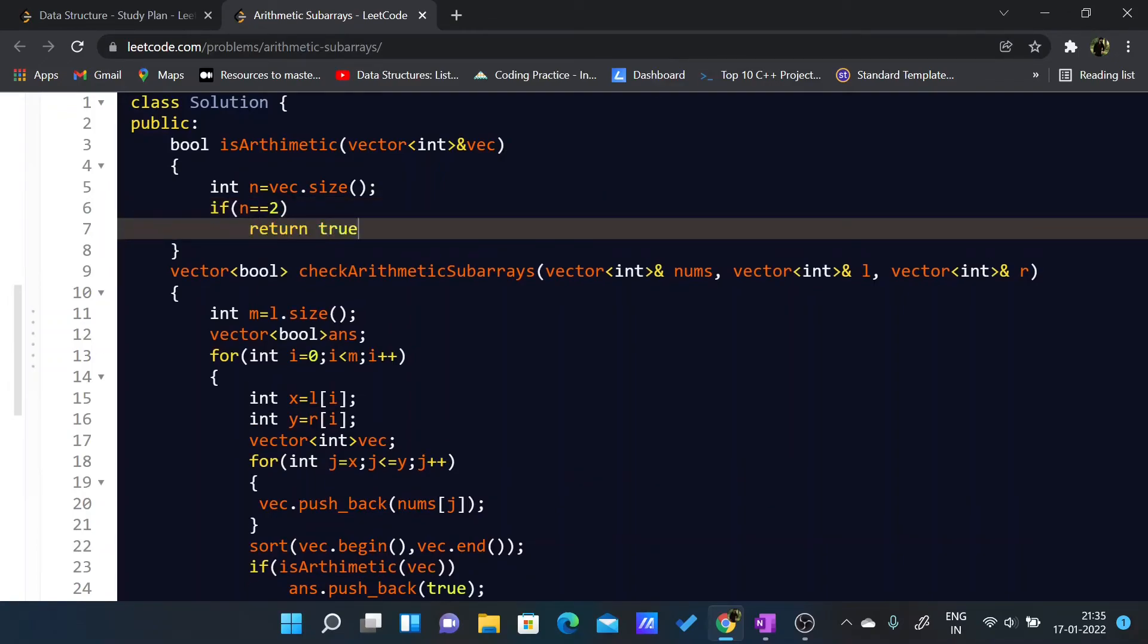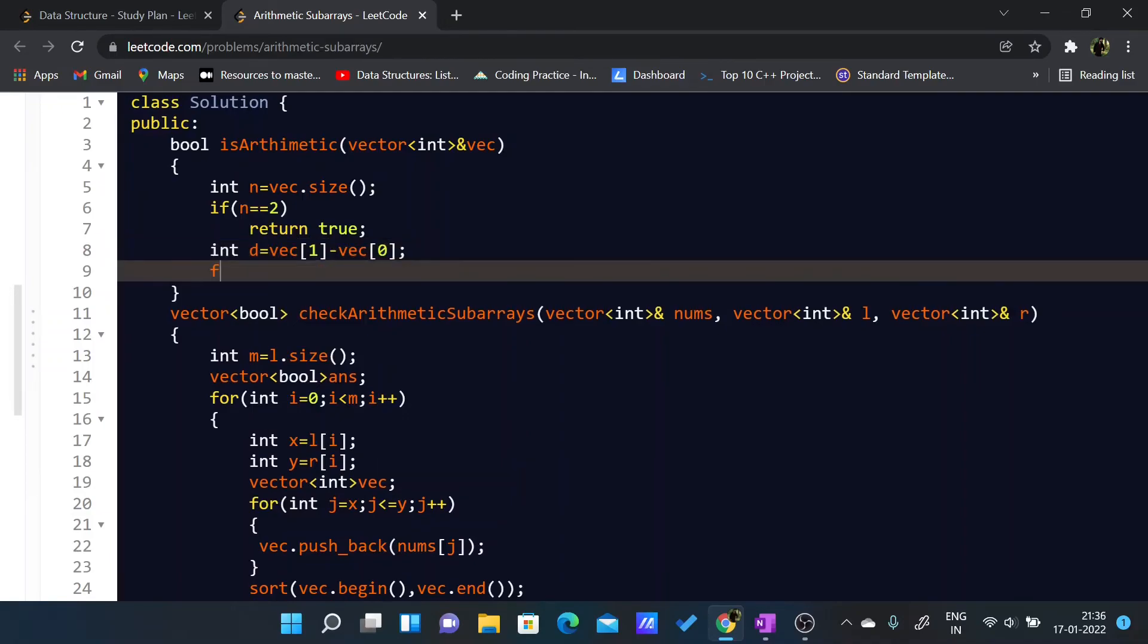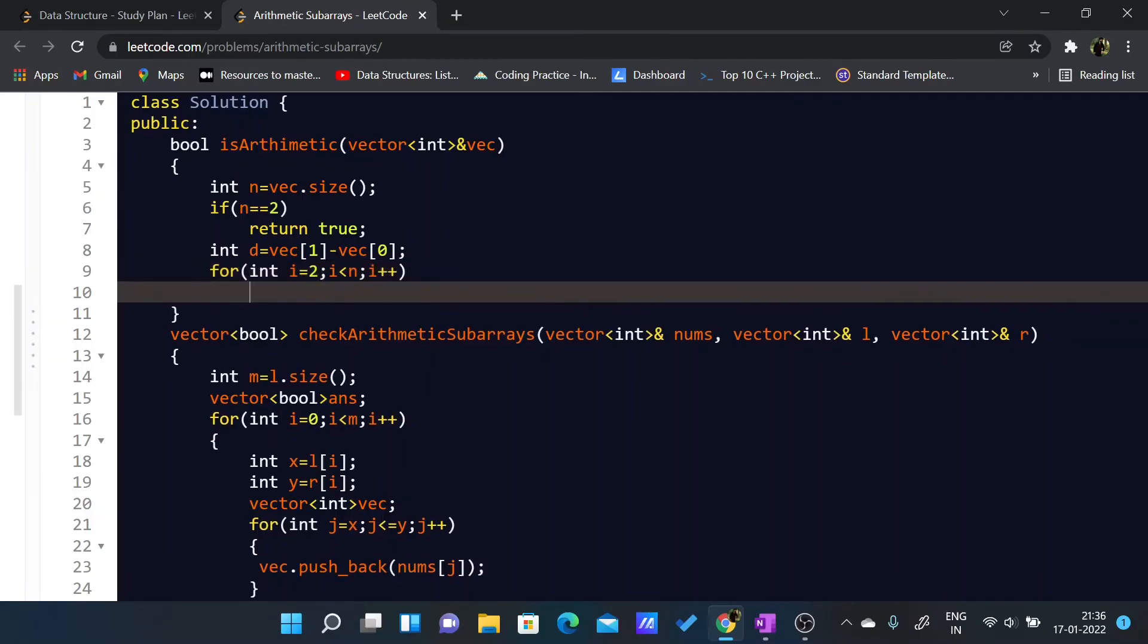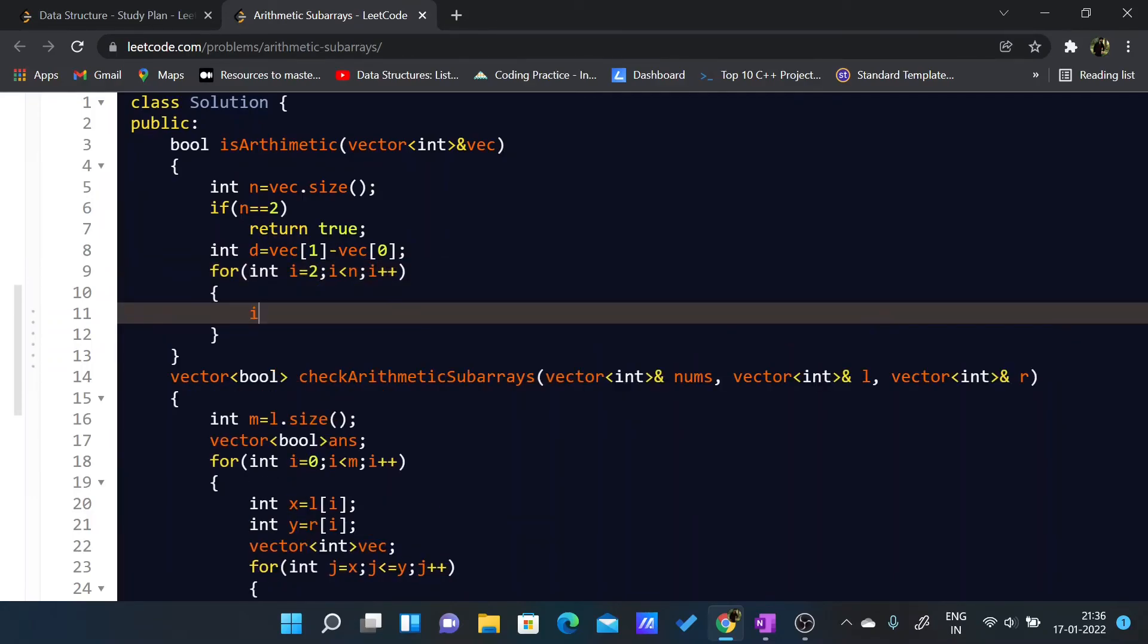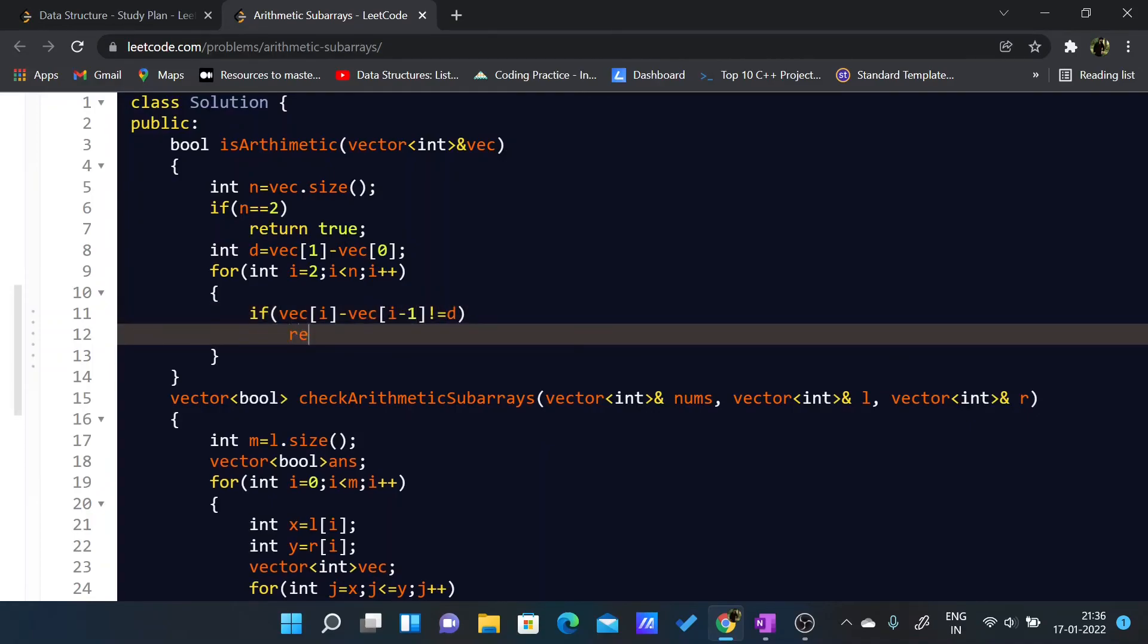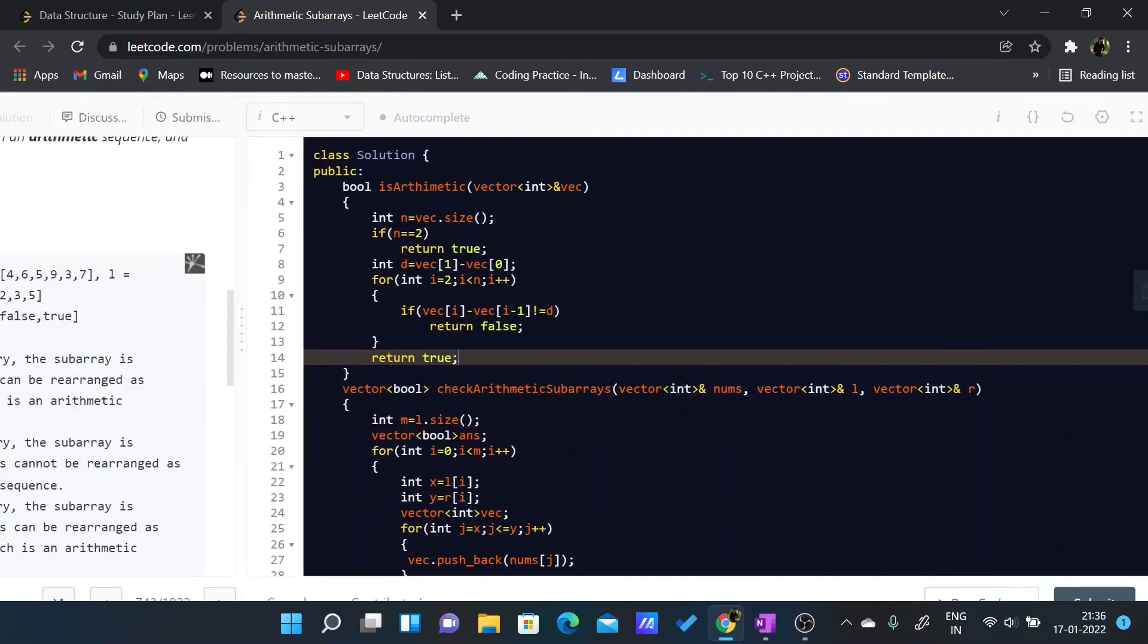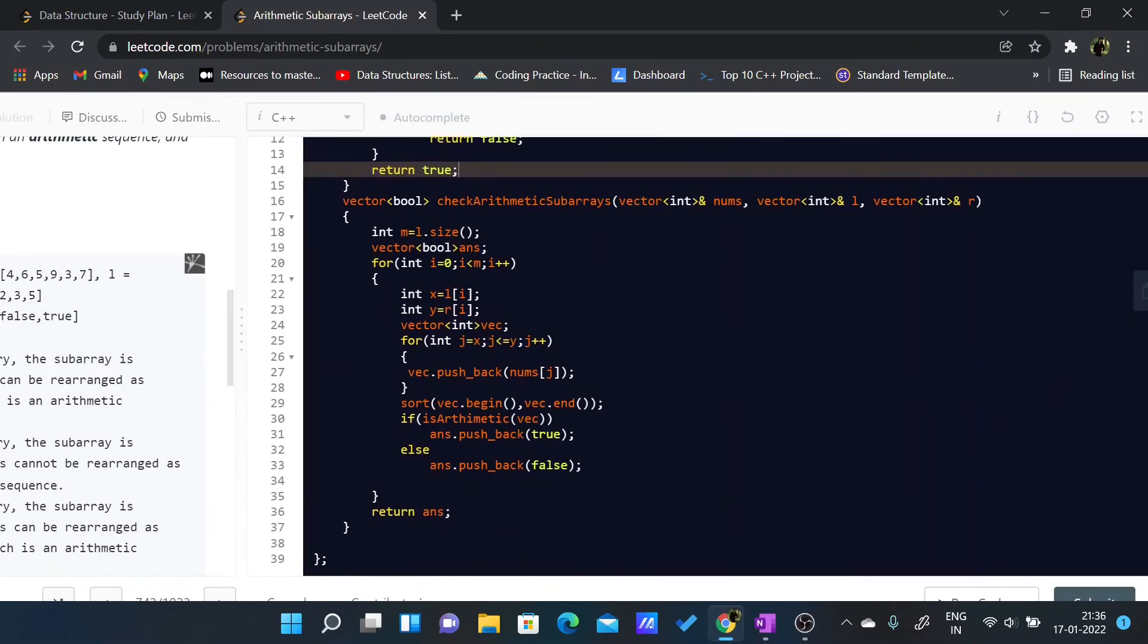Now I'll take int d equals vec of 1 minus vec of 0. For int i equals 2, i less than n, i++, if at any moment vec of i minus vec of i minus 1 is not equal to d, I'll return false. Or if I don't return false, I'll return true in the end.